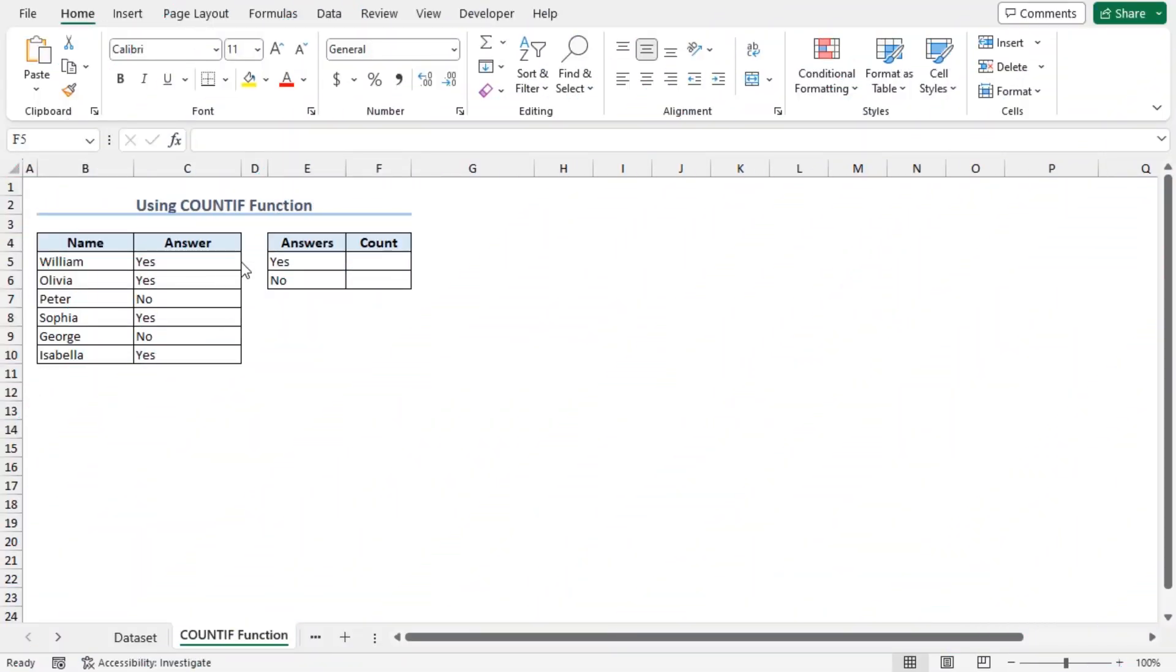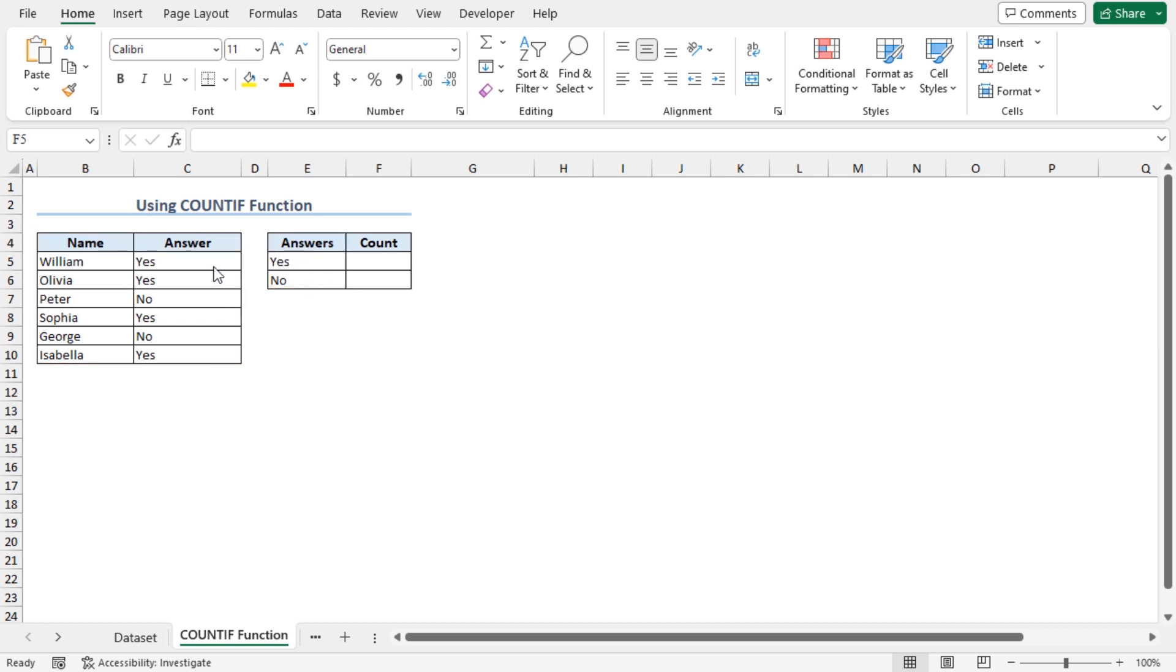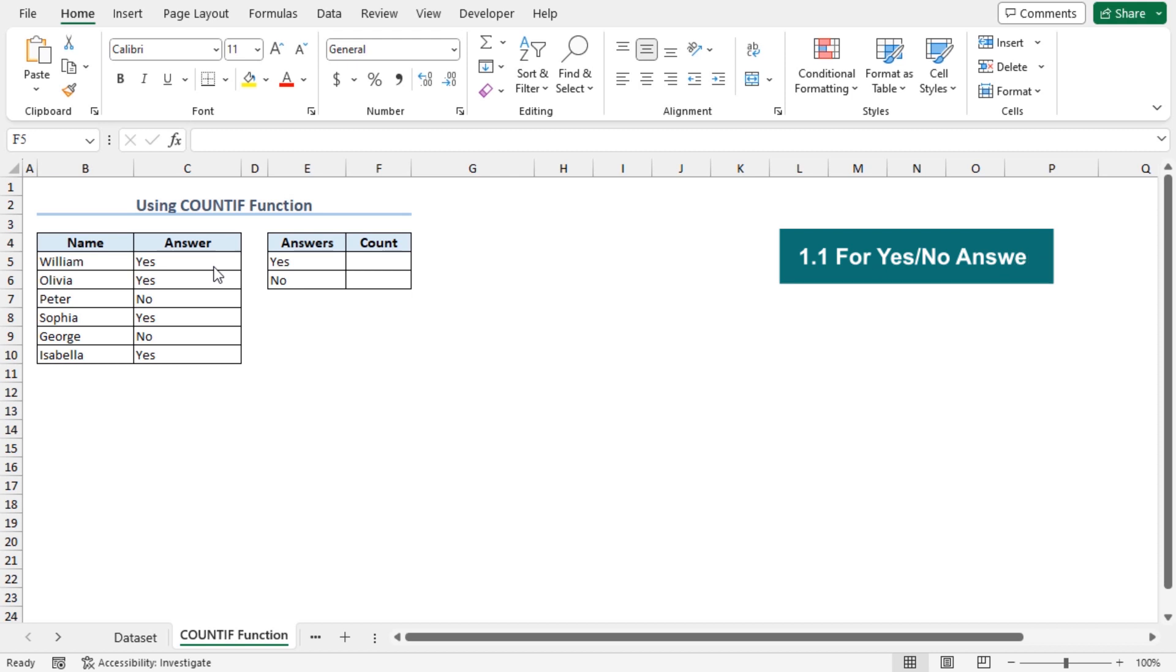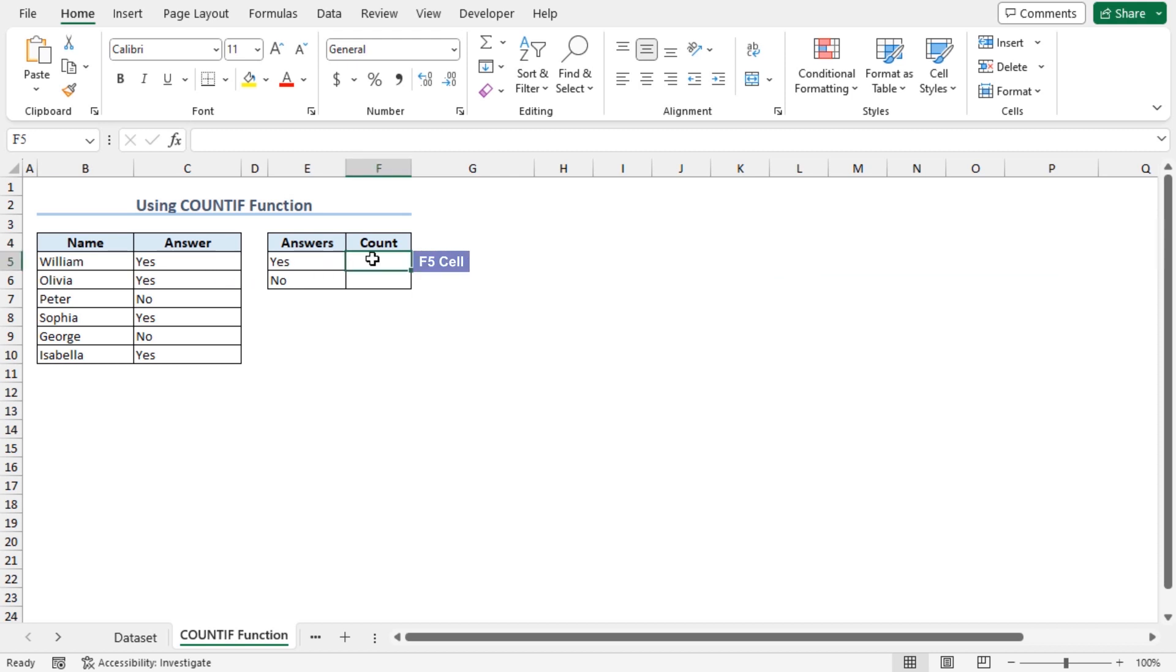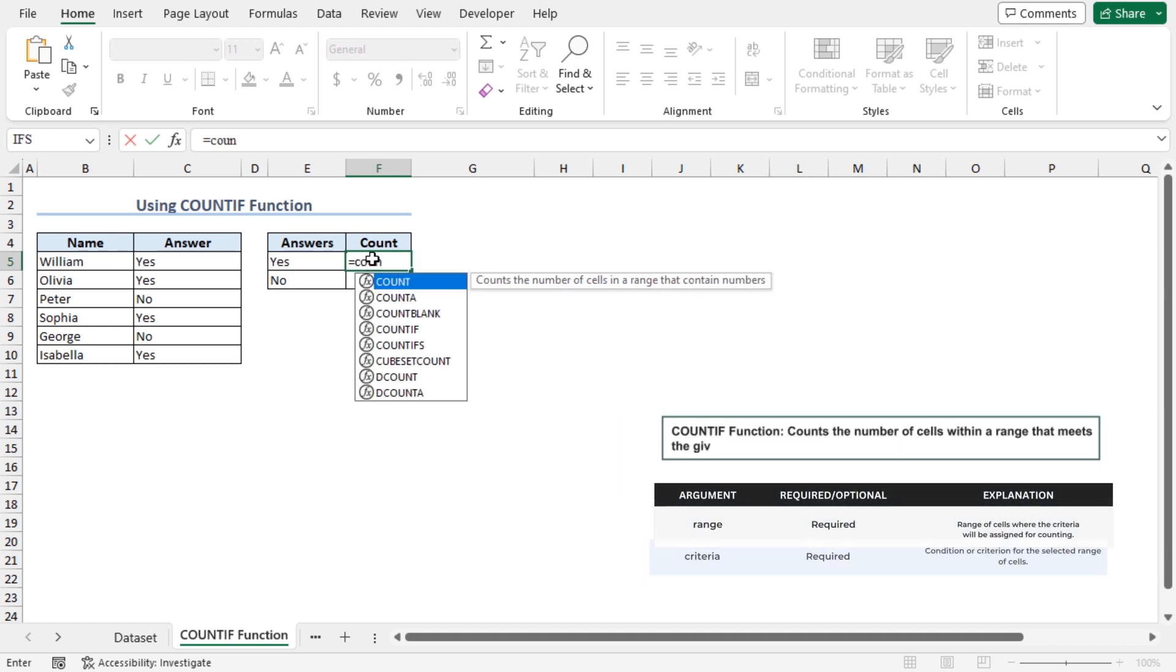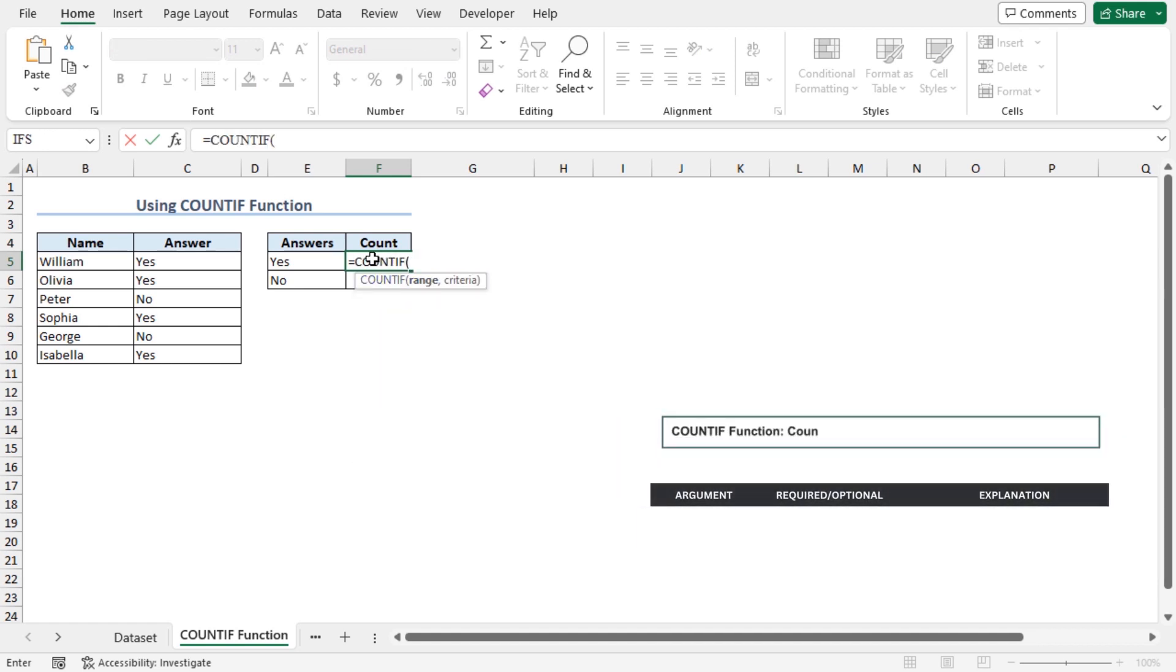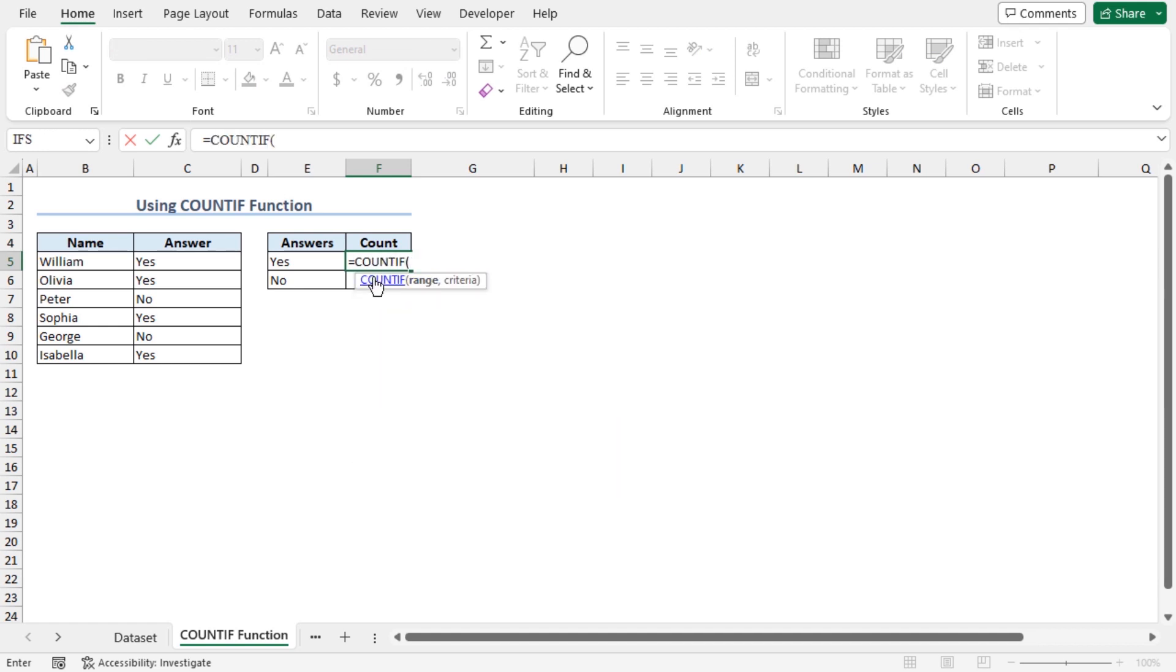First of all, I will count the number of yes and no responses in this data set. To do so, I will use the COUNTIF function that will count the number of cells within a range that meets the given condition. Go to cell F5, type equal, COUNTIF function. This COUNTIF function takes two arguments, the range and the criteria.